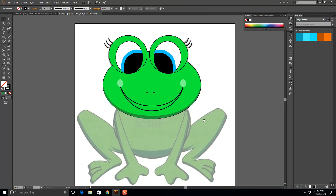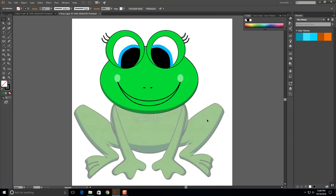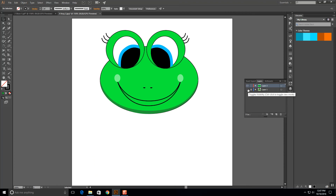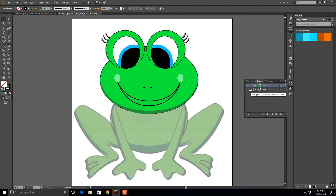Let's zoom out and look at our progress. We've got the top half of our frog done. If I turn off the original layer you can see what it's looking like, and it's looking pretty darn good at this point. I'm going to turn that back on, and the next thing we want to do is start working on everything down here.